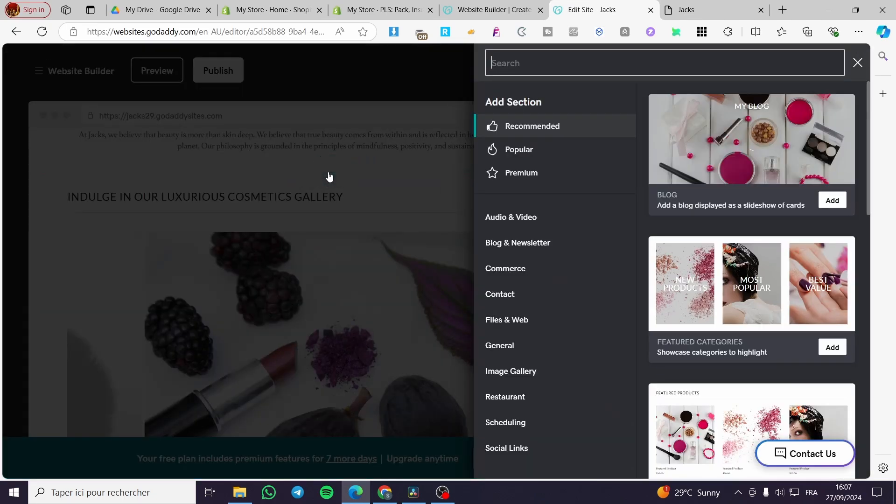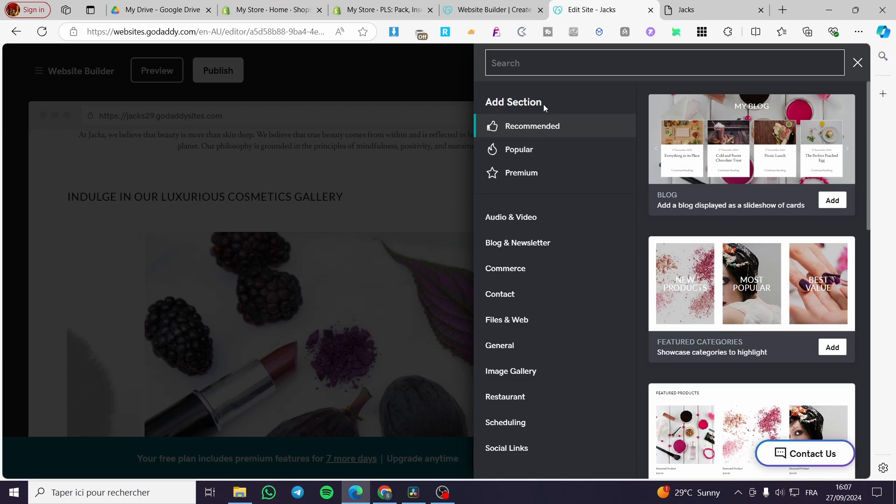Once you've clicked on this, you're going to see here the section that you're going to add. From this menu or these items, we're going to select and search for Image Gallery.